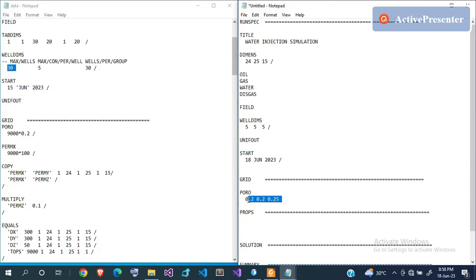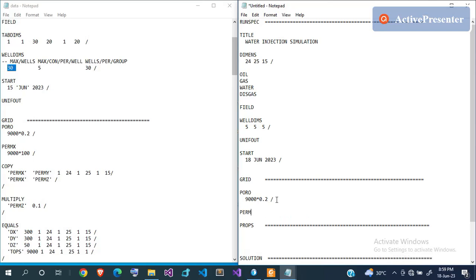If porosity is uniform across the field, instead of writing the same value 9,000 times you can use a shortcut: write the number of repetitions, then an asterisk, then the value. So '9000*0.2' assigns a porosity of 0.2 to all 9,000 grid blocks. That's the shortcut — number of times, asterisk, value. I've supplied 9,000 values of porosity and set each to 0.2.